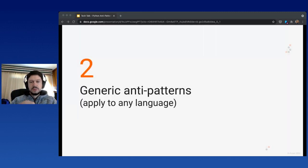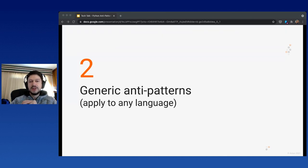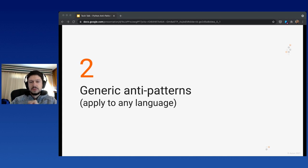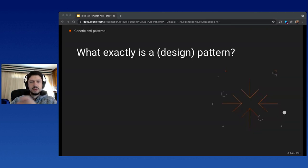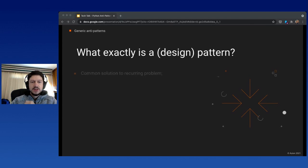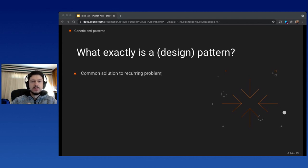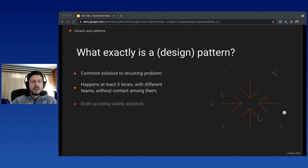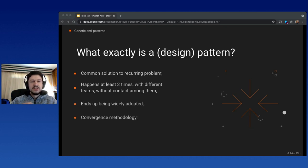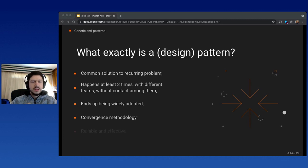Speaking about generic anti-patterns that apply to any language, not just Python, let's quickly recap patterns themselves. What exactly is a pattern or design pattern? It's mostly a common solution to a recurring problem that happens at least three times with different teams without any contact. It ends up being widely adopted, can be considered a convergent methodology, and is very reliable and effective.